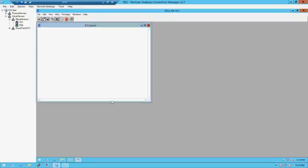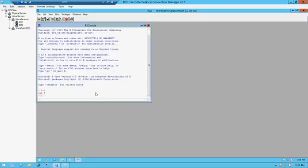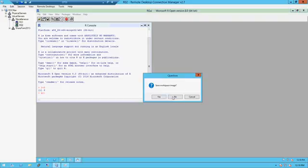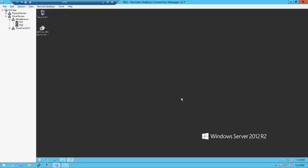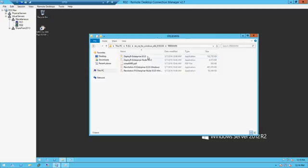Let's see if it's actually working. It looks like it's working. It installed very quickly. Then go to the R Server.